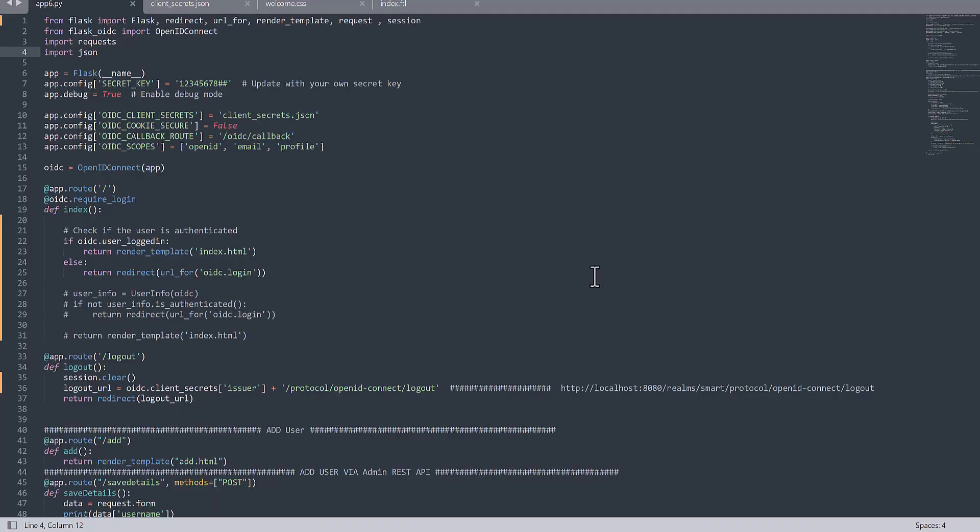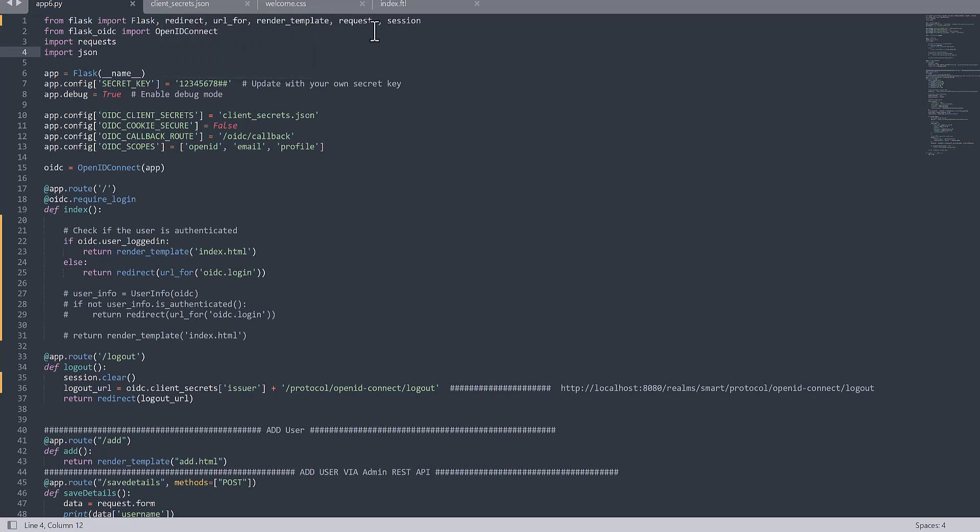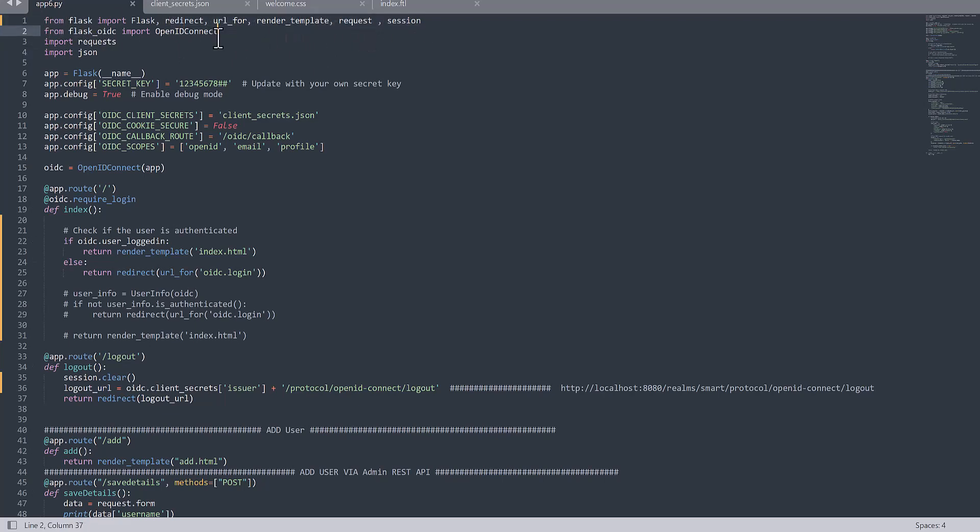As you observe here, this is the code for Flask app, or we can say the Flask server. And you need to request some, we can say the frameworks, and you need to install them. If you didn't install, please install all of these frameworks. If you don't know how to install, most of them with pip install you can install in your environment.